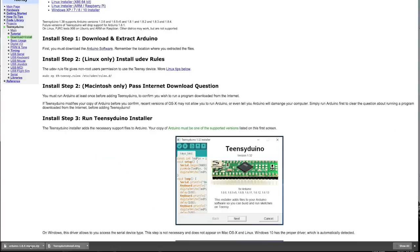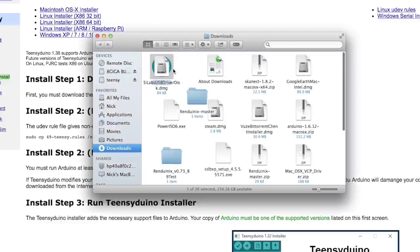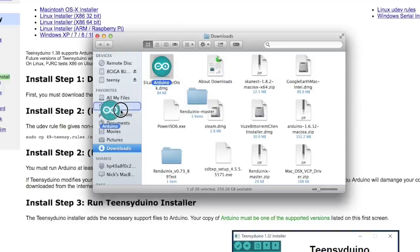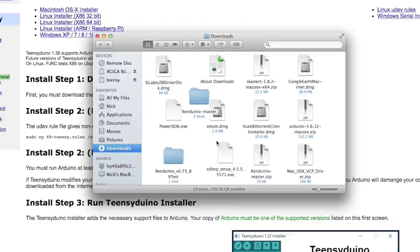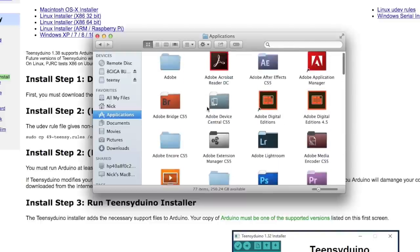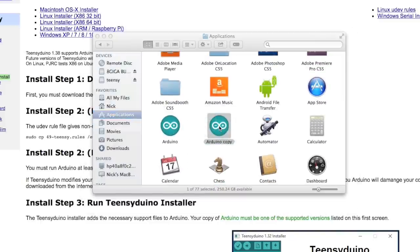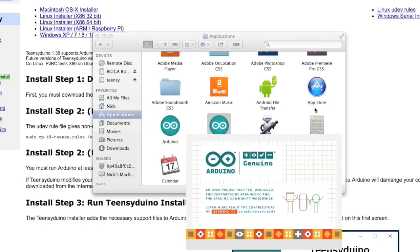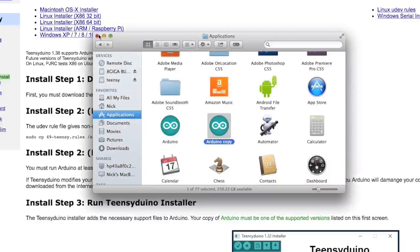First we're going to install our Arduino software. We're just going to drag that bad boy into our applications. If we go in there, we should have our Arduino. So we can click it and tell it open. It'll start up and whoop-dee-doo. Okay great. So now that we've got that and we know that that works, we can move on to the Teensy Duino installer.